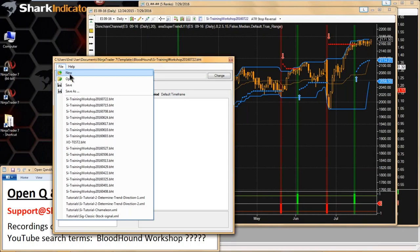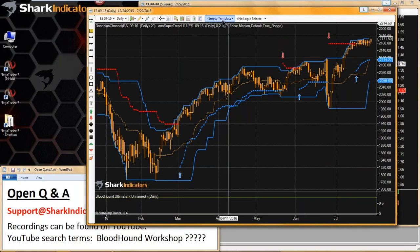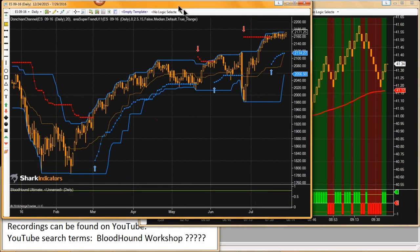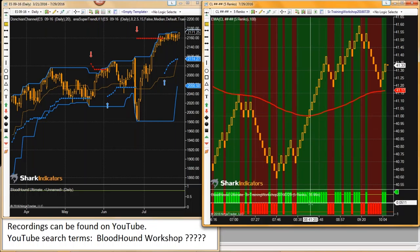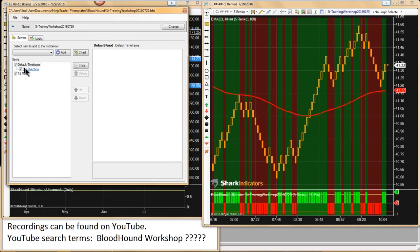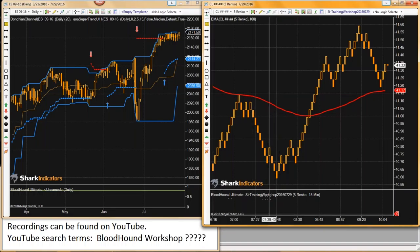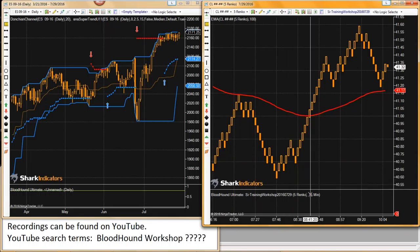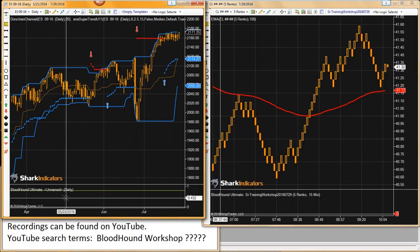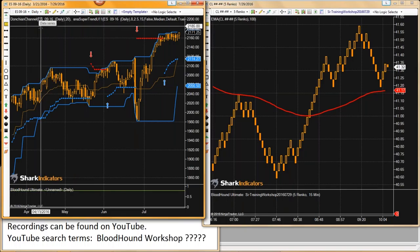We got Bloodhound on this other chart, so I'm just going to set things up. I'm going to leave this Bloodhound blank. So we can see Bloodhound on this chart is blank. The chart on the right has two time frames — the 5 Renko and the 15-minute. And then the chart on the left, Bloodhound just has one time frame: the daily time frame from this chart.